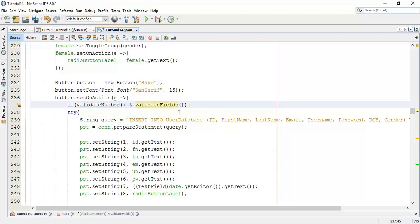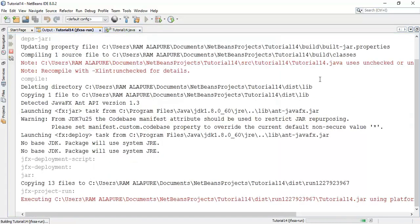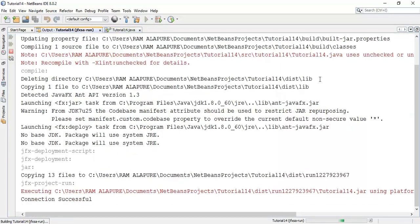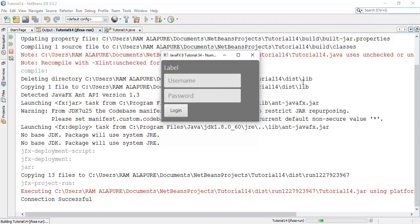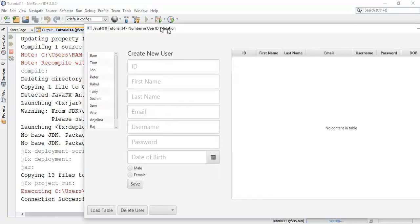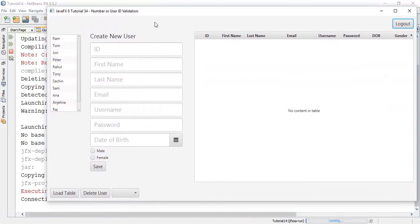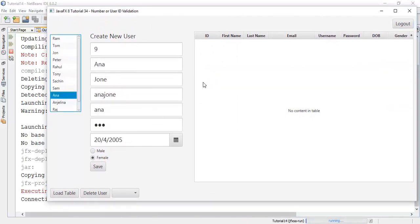Similarly, for other fields, it's going to check and enter into the try catch block. Now, save again and run.